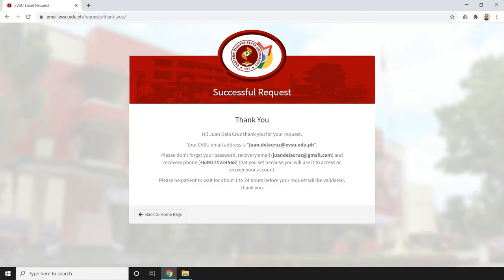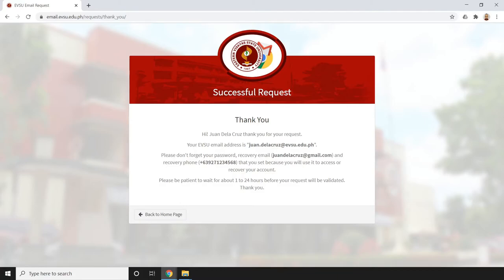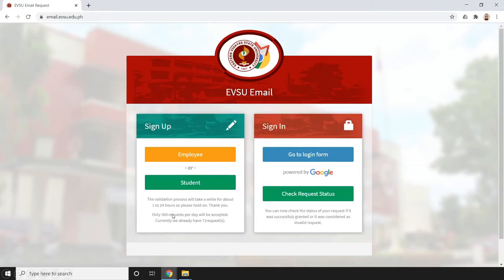But of course there are some instances when it exceeds 24 hours because requests don't only come from the main campus - they also come from external campuses. All employee requests and student requests go through this process. The ICT department is doing its best to accommodate and grant all your requests for EVSU email.